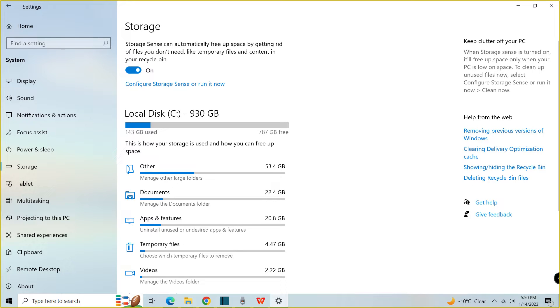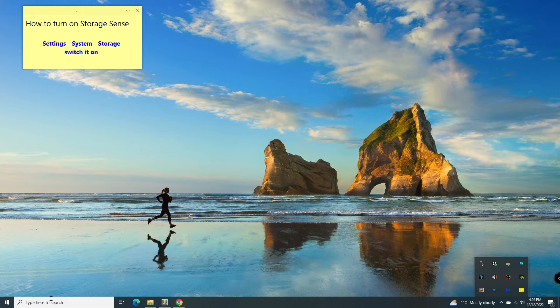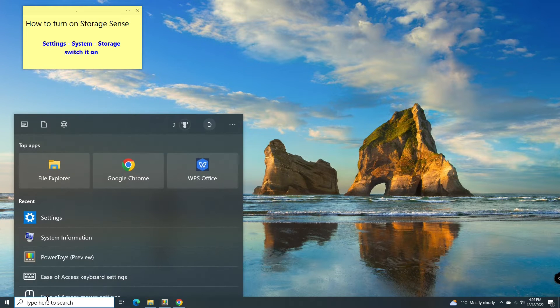Hi everyone, have you ever tried to use Storage Sense to free up space automatically? If you haven't, please follow this video.